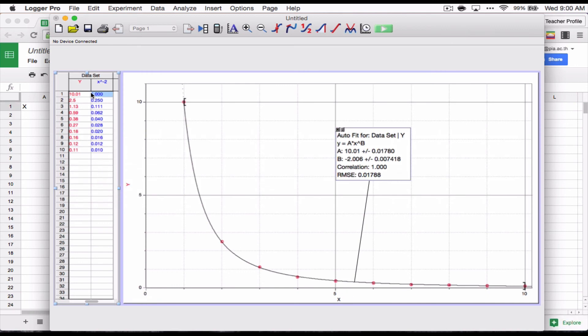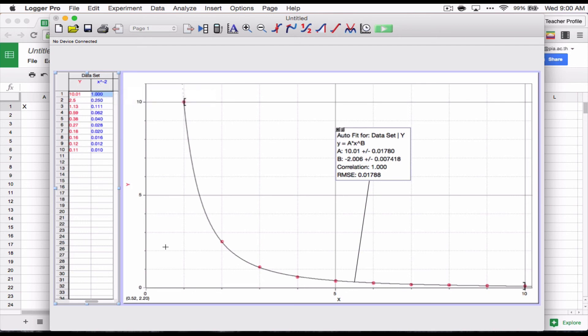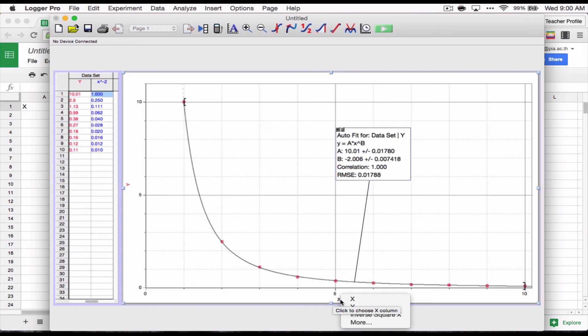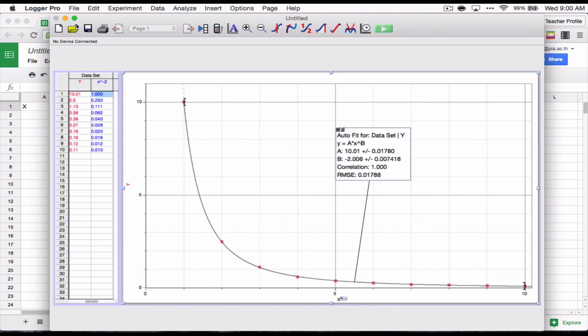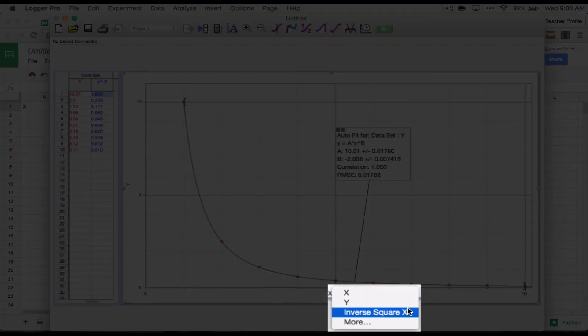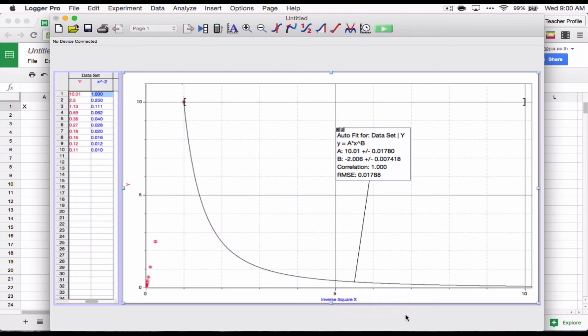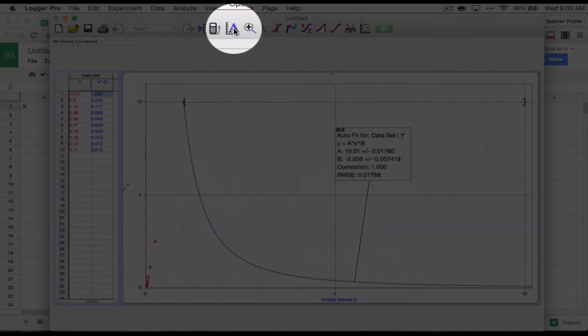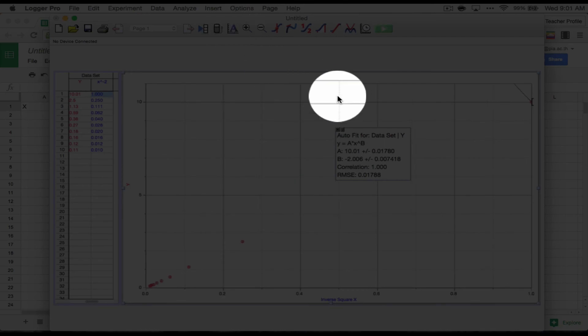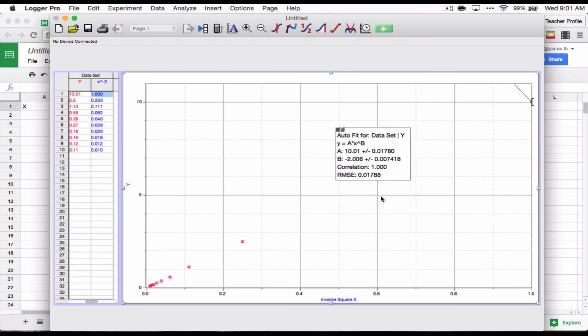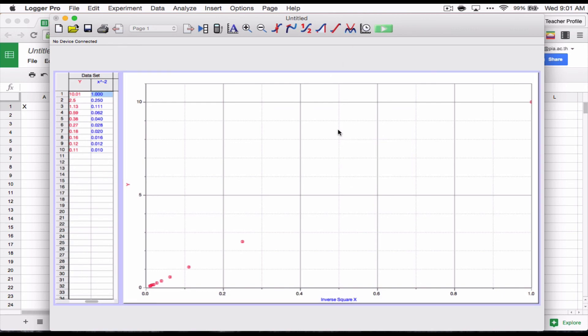So now once I've made my calculated column, the rest of it gets pretty simple. Down here in x, I'm going to change x to inverse square x. There we go. Inverse square x. Click that. And now all the data is in one place. I'm going to auto scale this again. Auto scale graph. Kind of fit all of the data there. And I'm going to delete this curve fit because I need a new one.